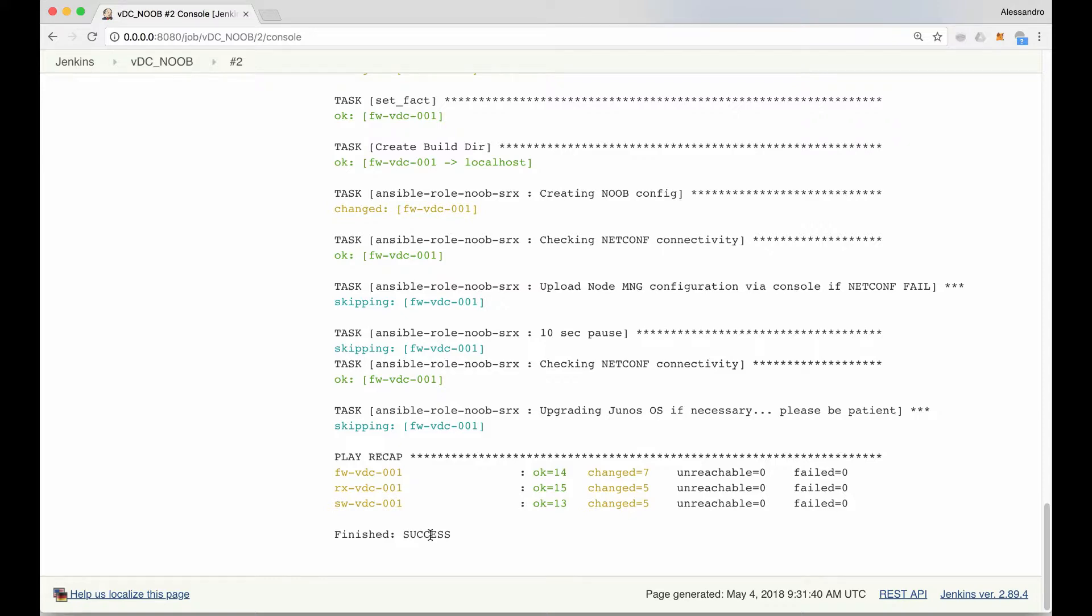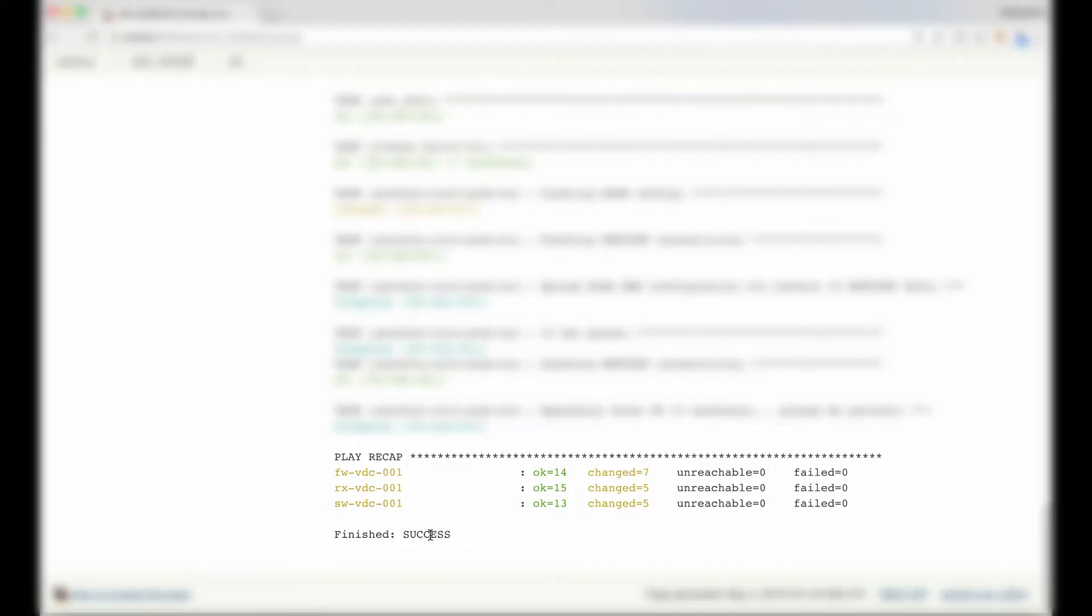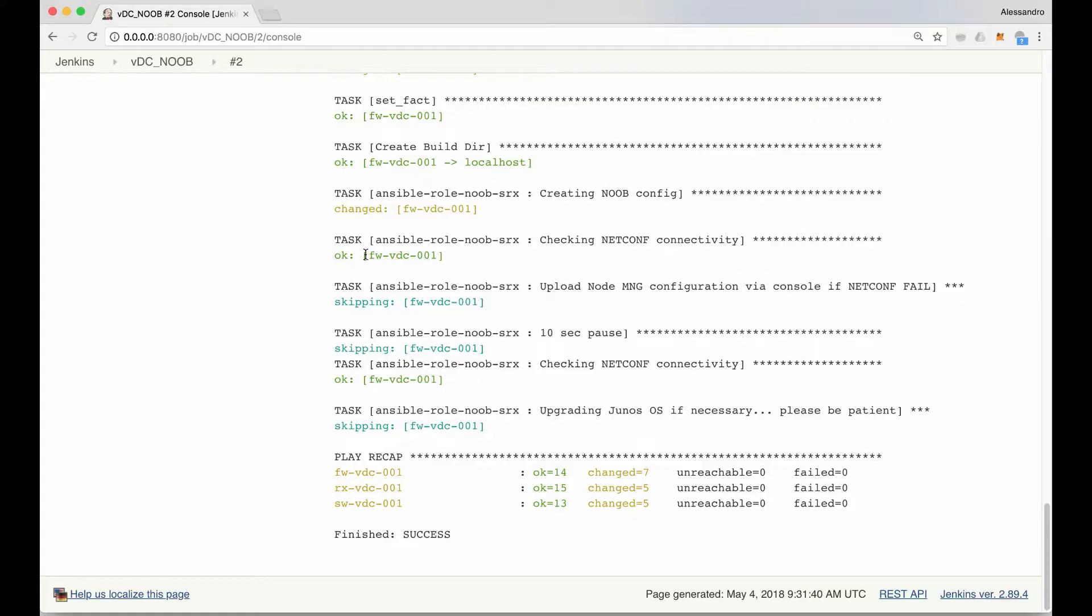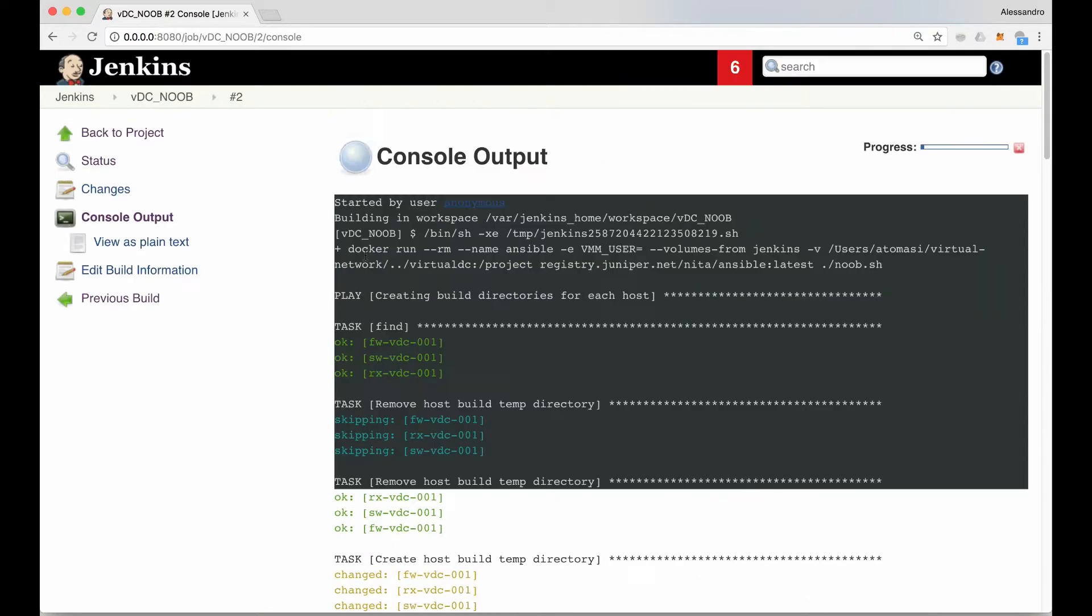As you can see, the play executed correctly, which means we can go back to the project, back to the dashboard.